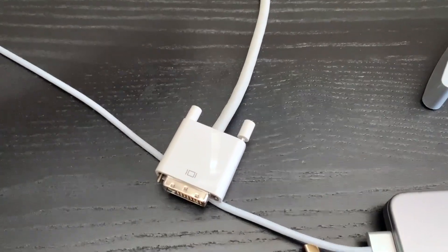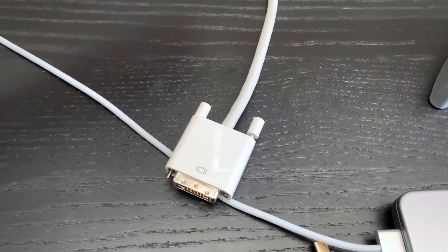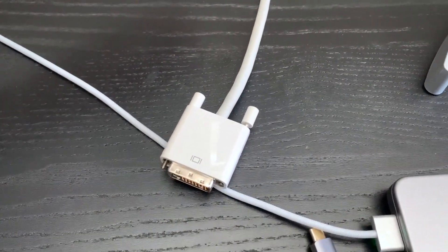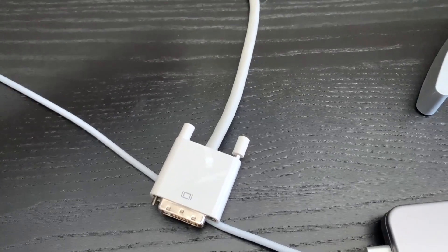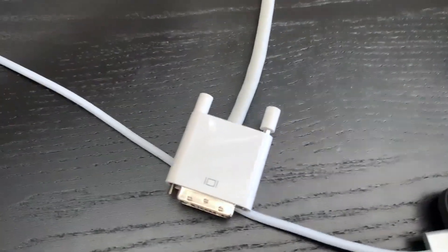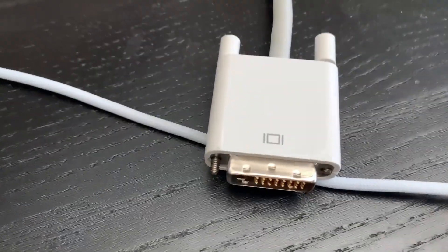I've tried other adapters, but the issue is that the old Apple displays used dual link DVI. It looks like a regular DVI connection, but it's not.